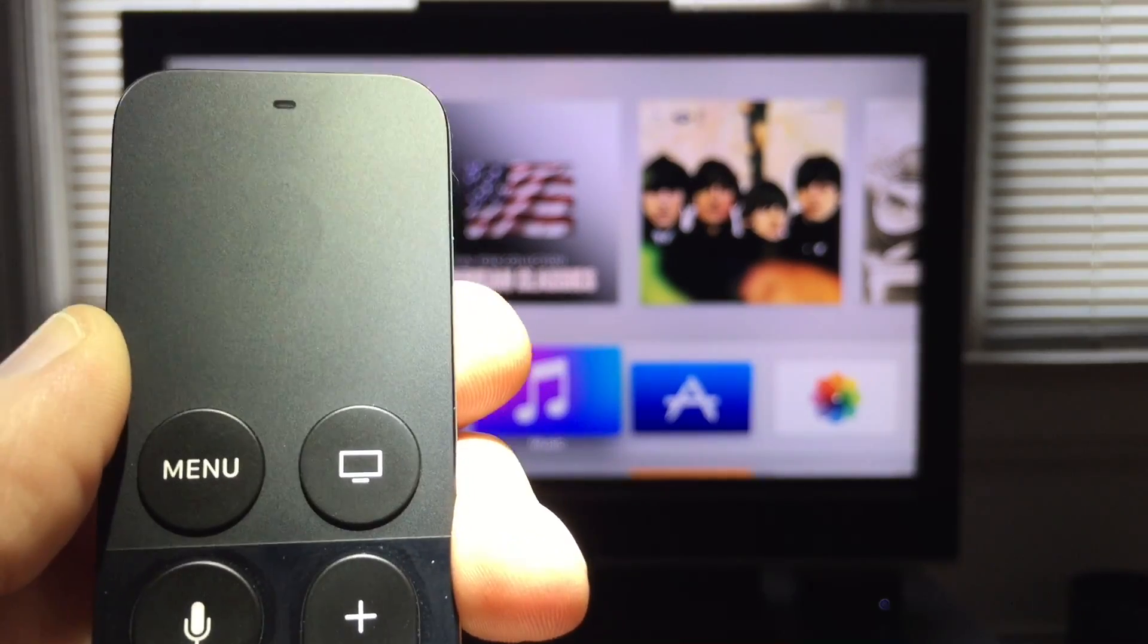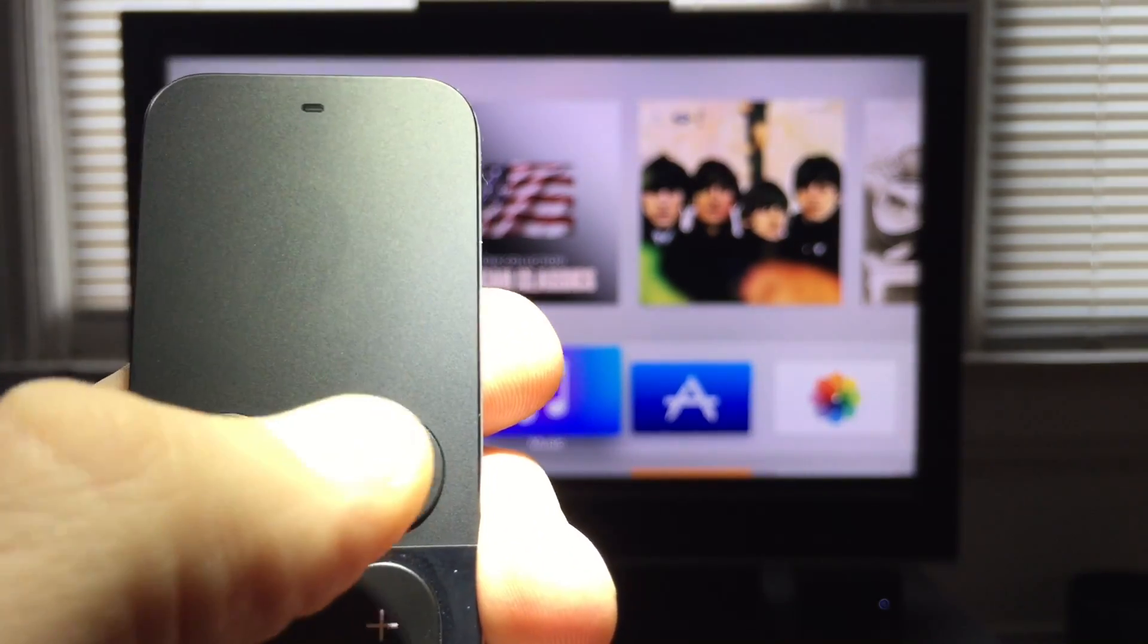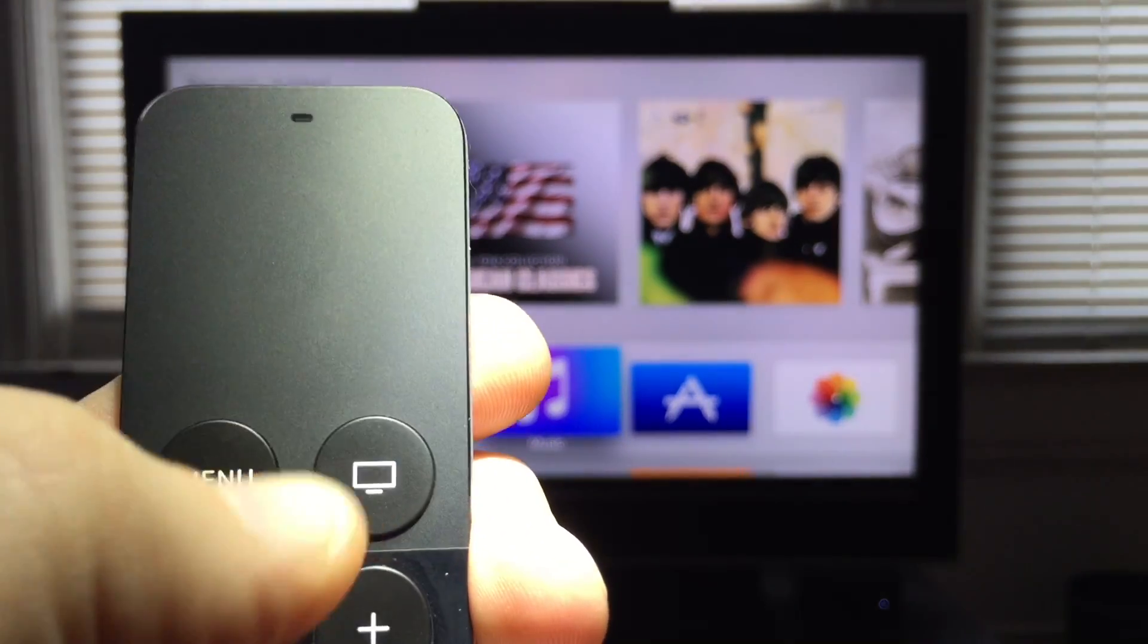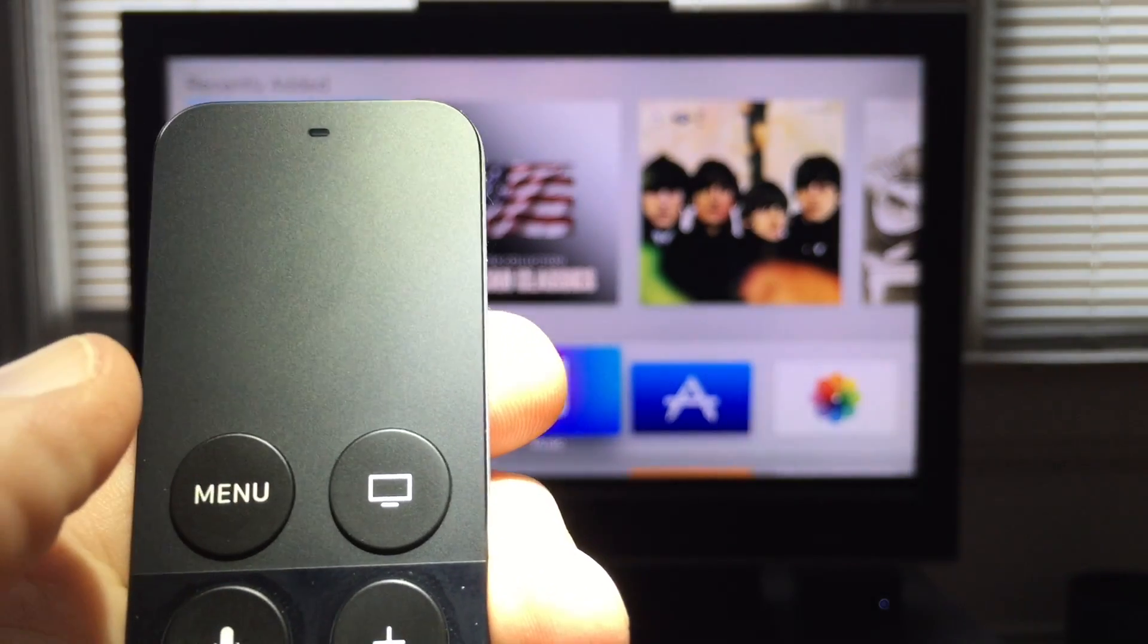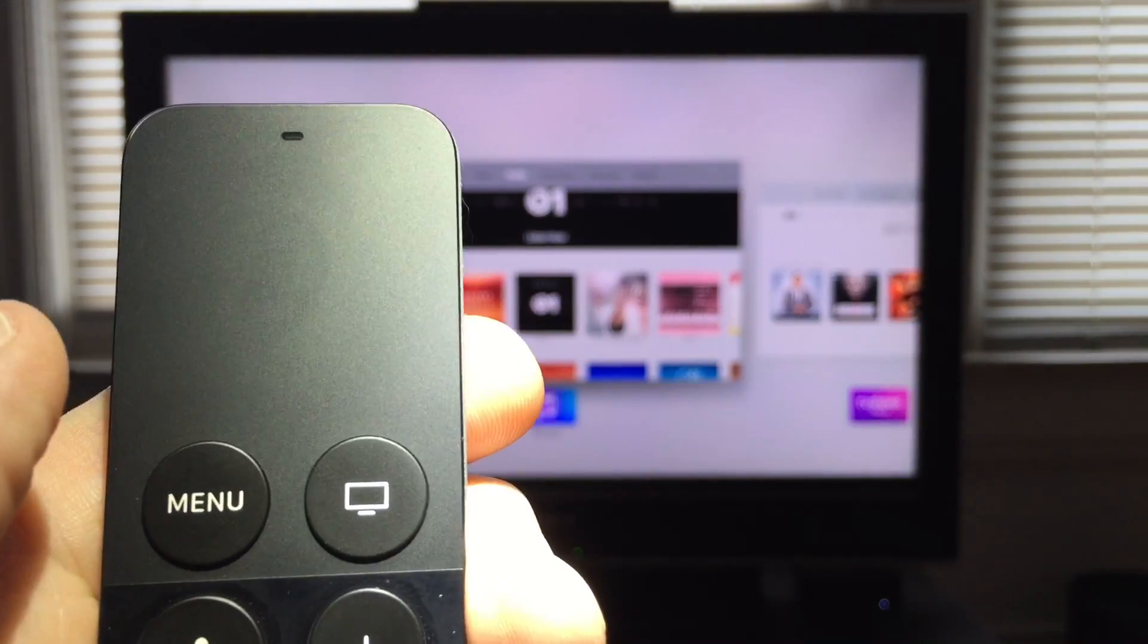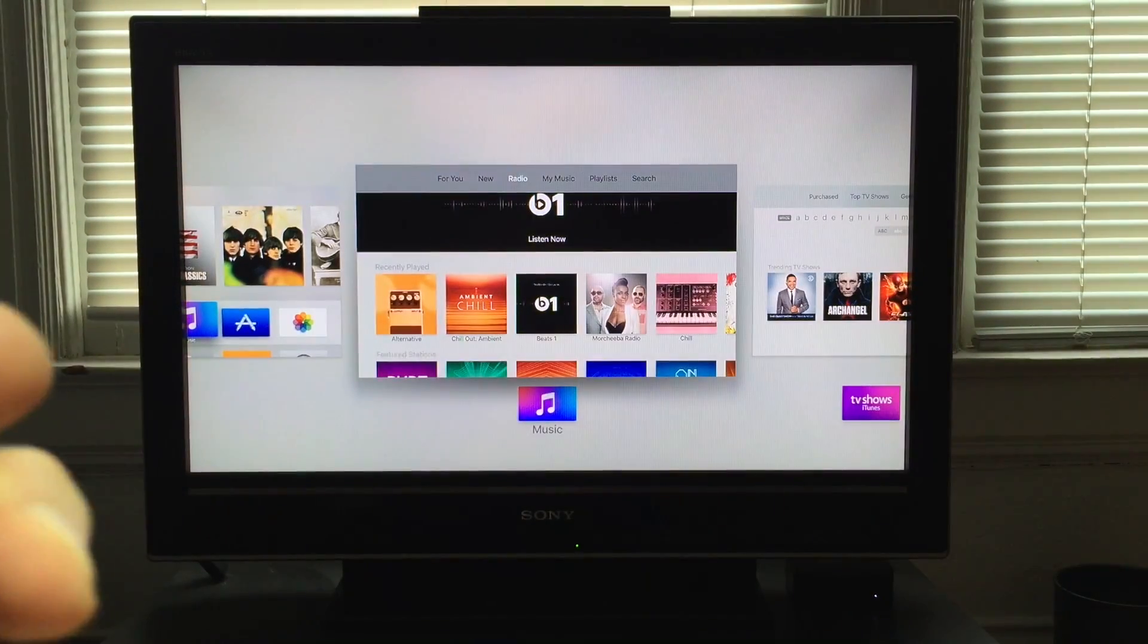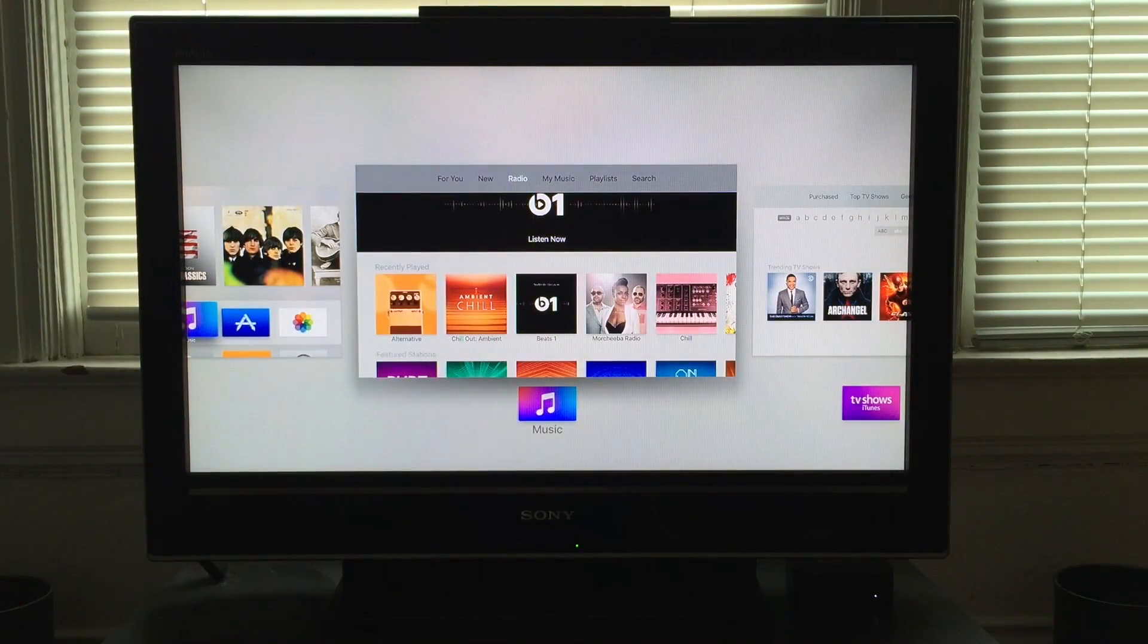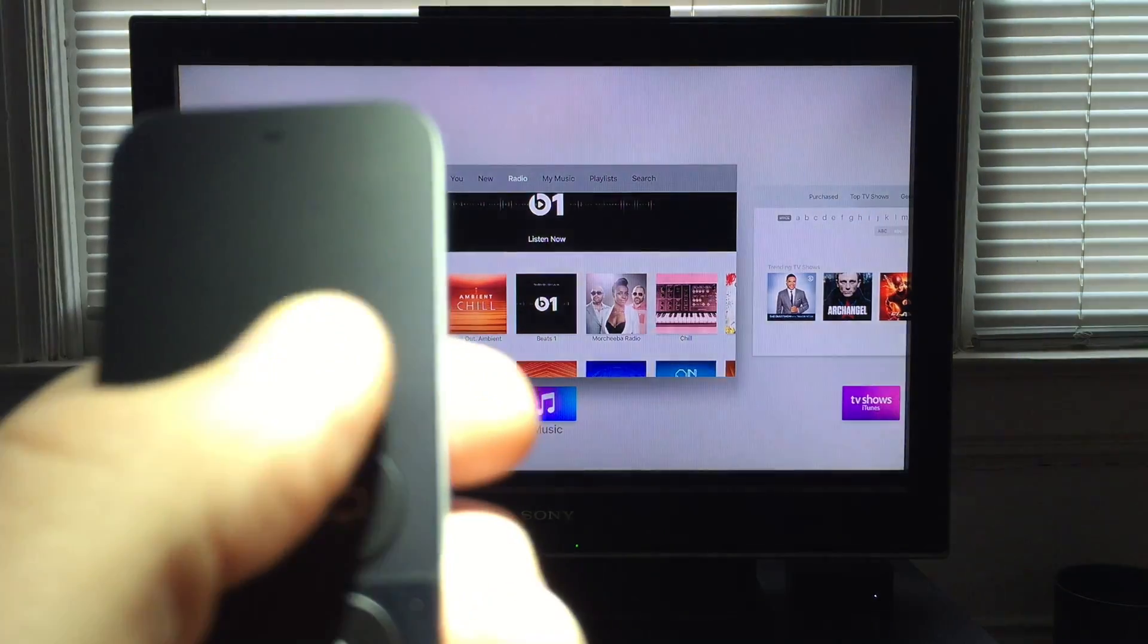Okay, so this is easy to do. What you need to do is double tap the TV button like this. And now you can see that I have all my running apps showing.